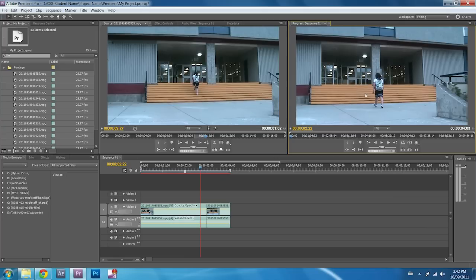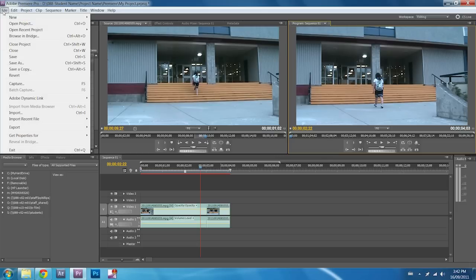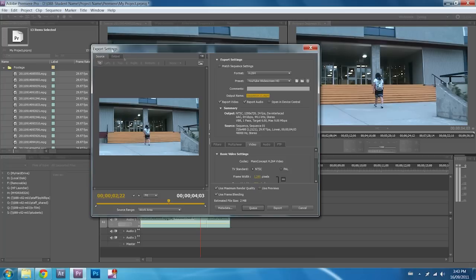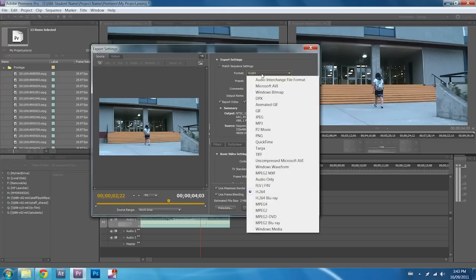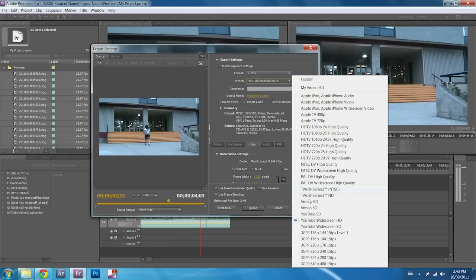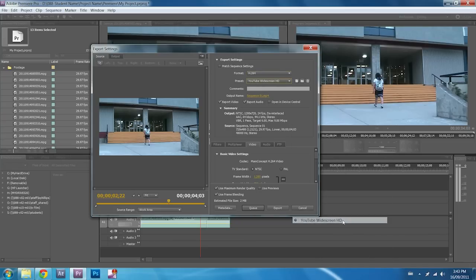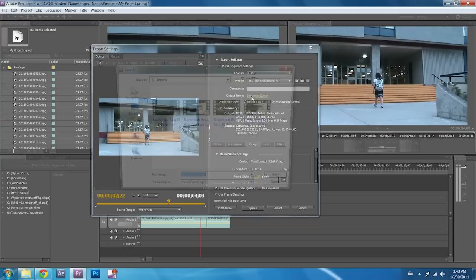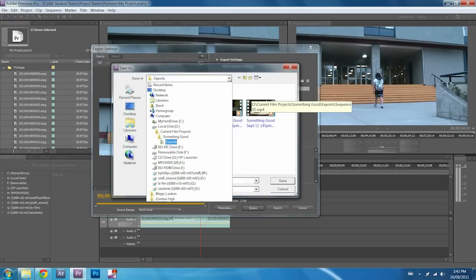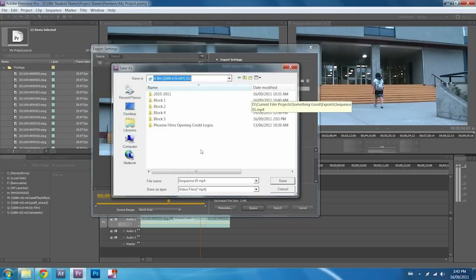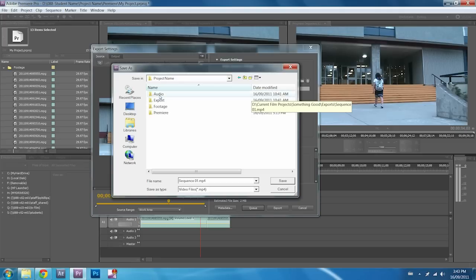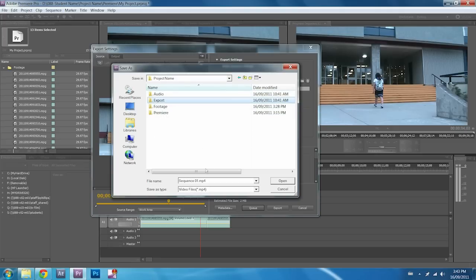So to render out a video, we click on File, Export, Media. And the Export Settings window opens. We then want to go to Format H.264, and we'll use the YouTube widescreen HD setting. And then we also want to come down and export this. We want to make sure that this is in our Q drive. Find the block, your student folder, your project that you're working on, and the Export folder. Give this a name.